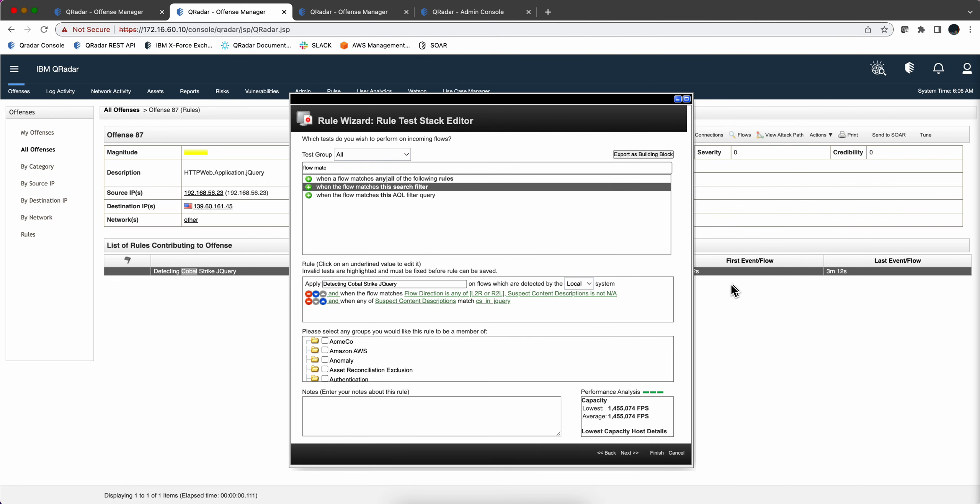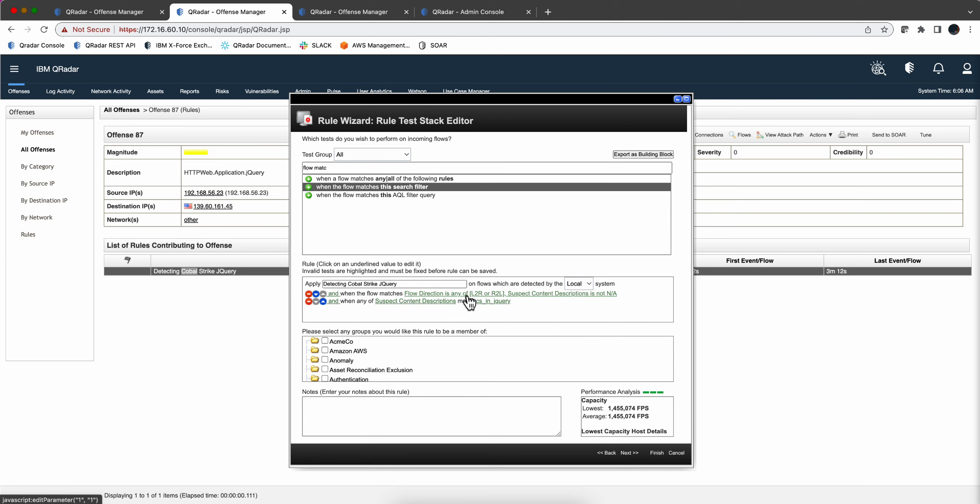And we now have built a rule that will consume less resources because unless the traffic is coming from the inside out or the outside in and there is something on the suspect description, I will not get into the evaluation of the regular expression for cs in the query.